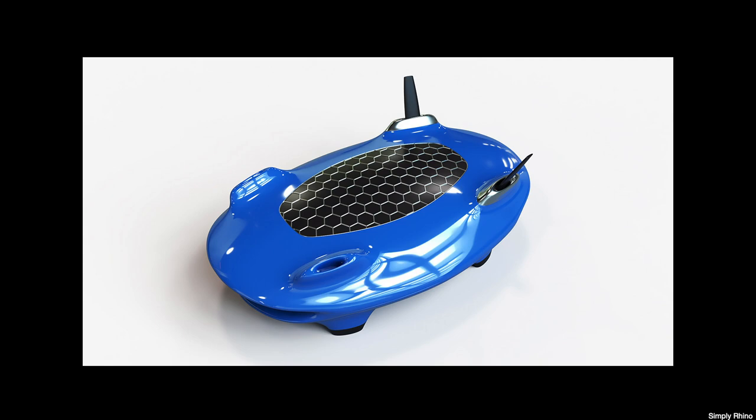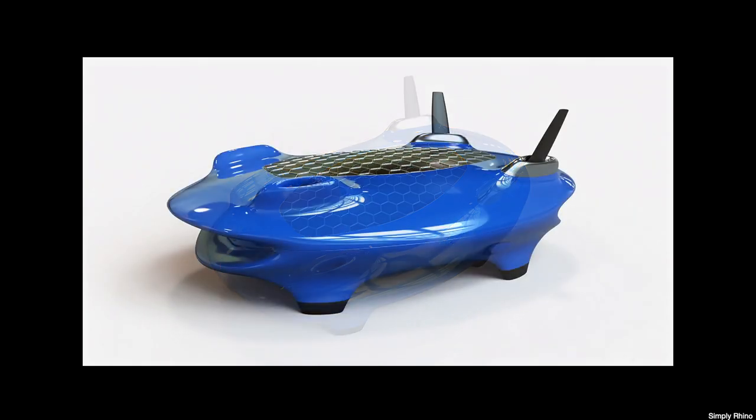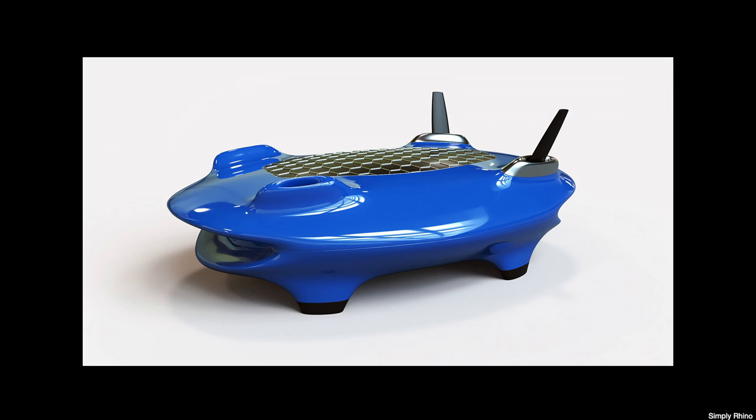V-Ray is an industry standard photorealistic renderer known for its accurate results and fast render times. Whilst it is possible to set up extremely complex scenes, I'd like to show you how to create a render like this in just a few simple steps.